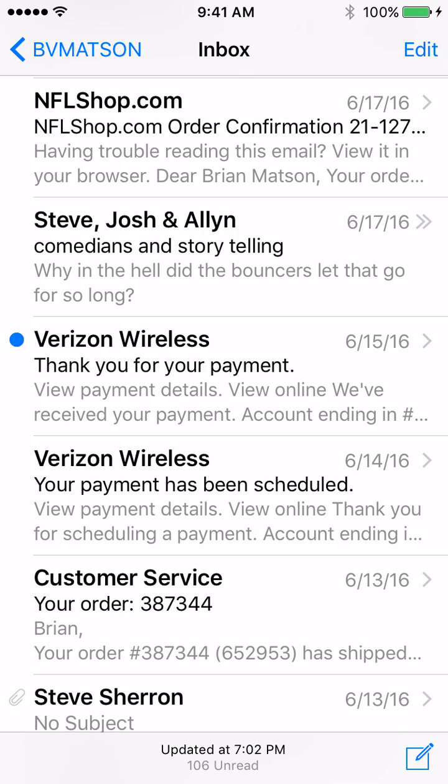Hey everybody, BV Mattson here and today I want to show you how you can take an email message and mark it as spam so all future messages go into your spam folder and don't clutter up your inbox.